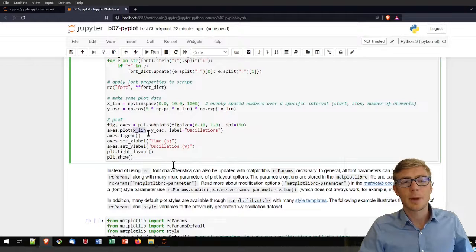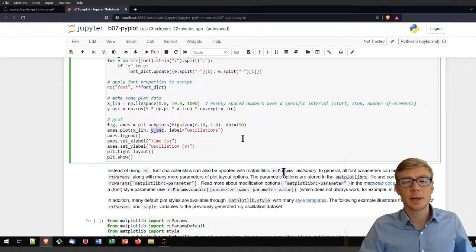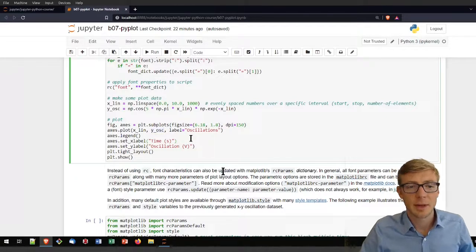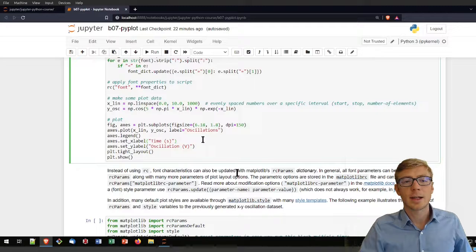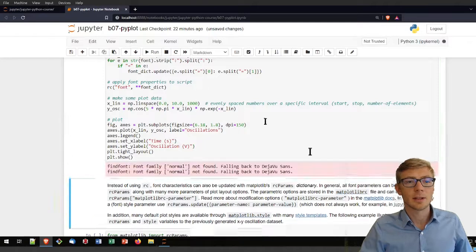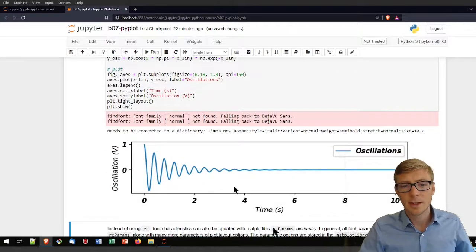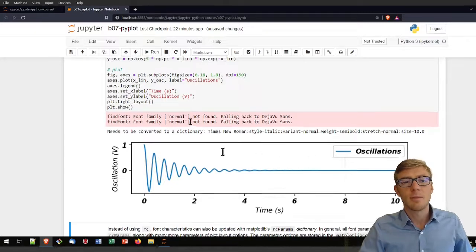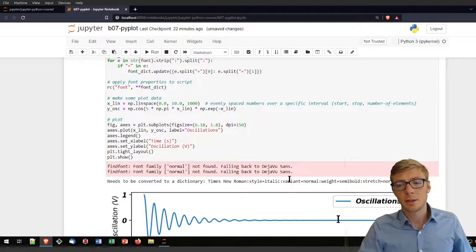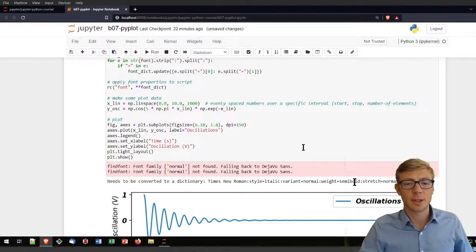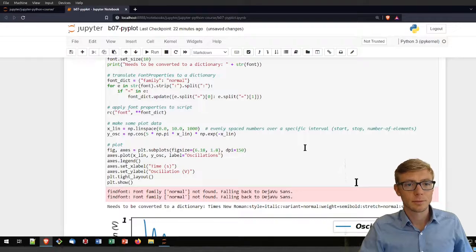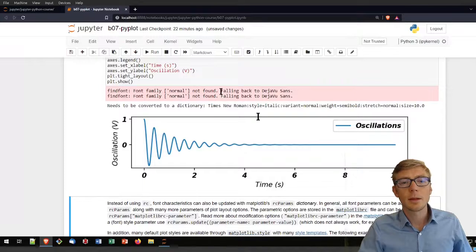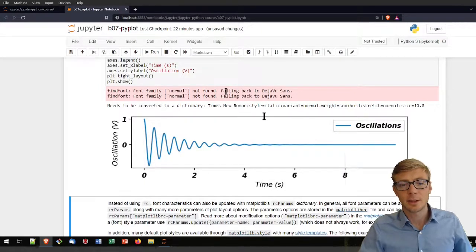I'm providing as x data the x len data, as y data the y oscillations. So if I run that now, that's the result. Your system may throw some errors depending on what operation system you're running on if the fonts are defined. I tried to find a normal font family that does not exist on Windows.